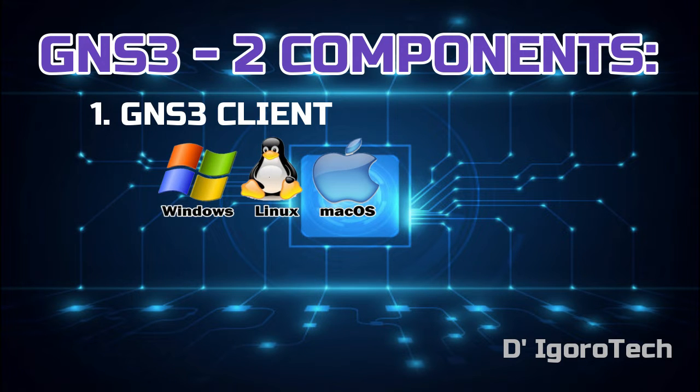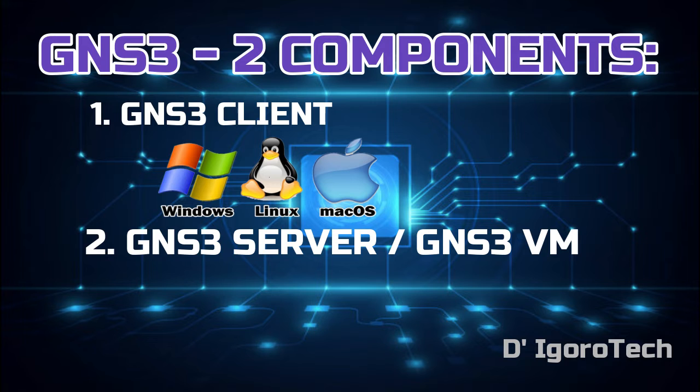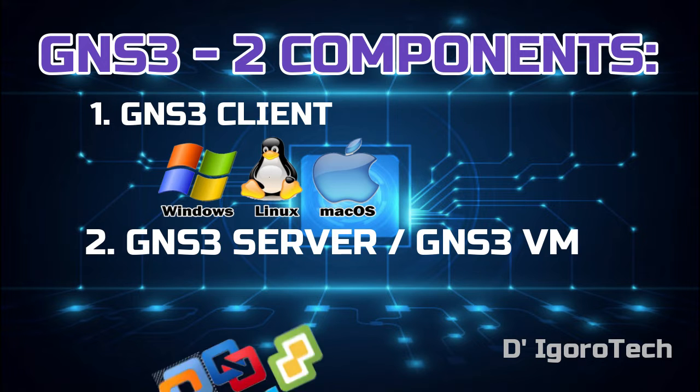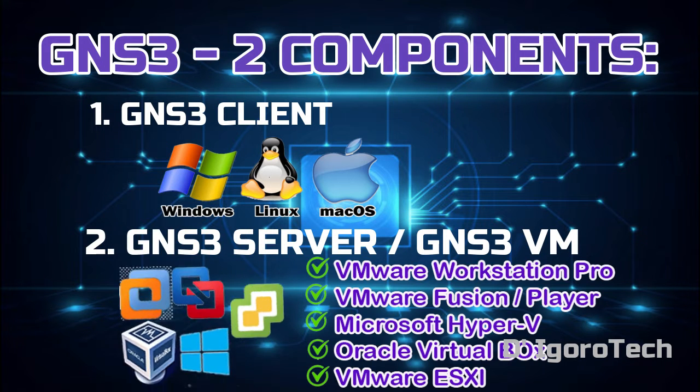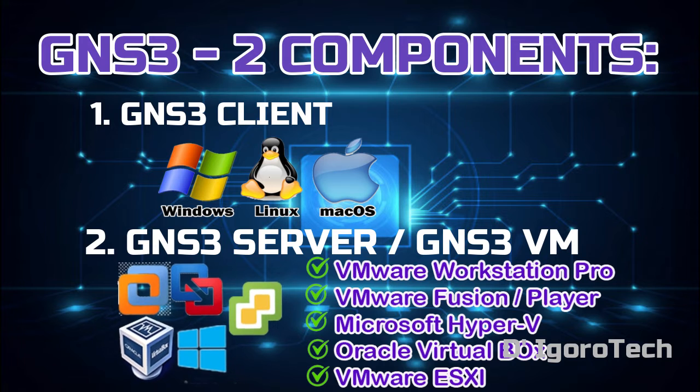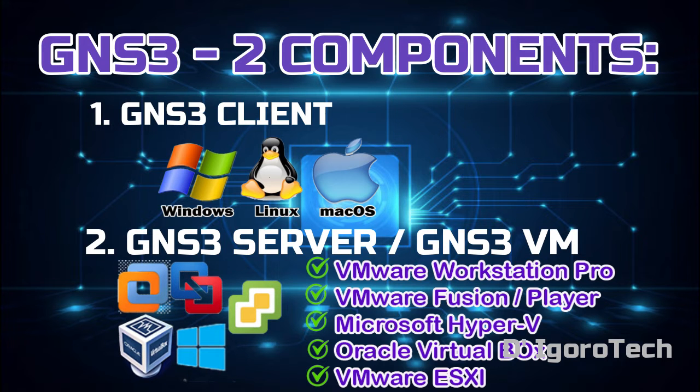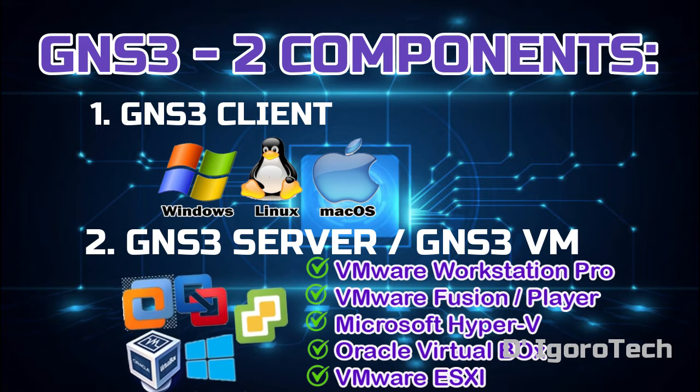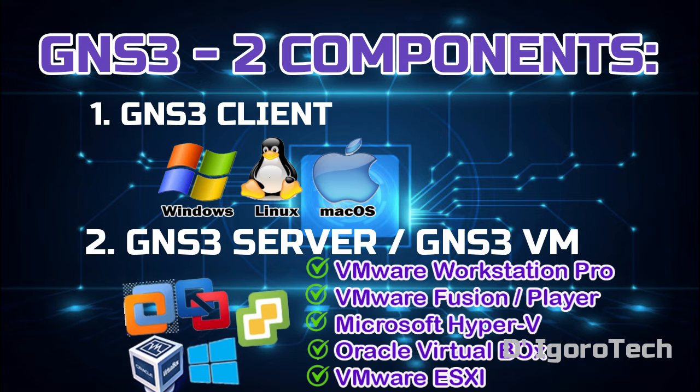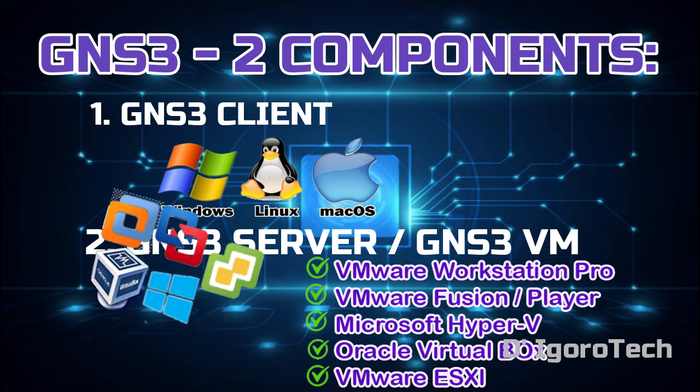Second is GNS3 server or GNS3 VM which you run with a hypervisor such as VMware Workstation Pro, VMware Workstation Player, Microsoft Hyper-V, VirtualBox and VMware ESXi.